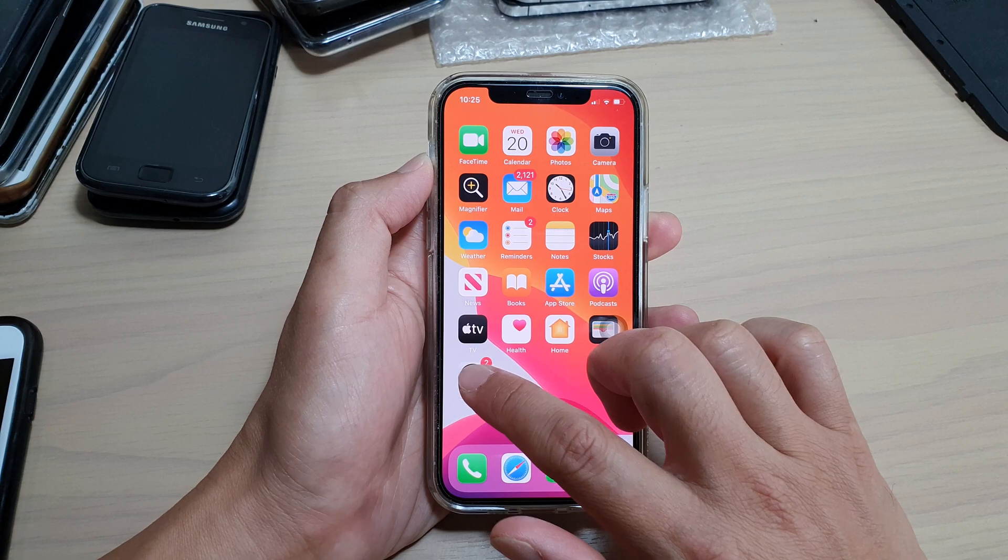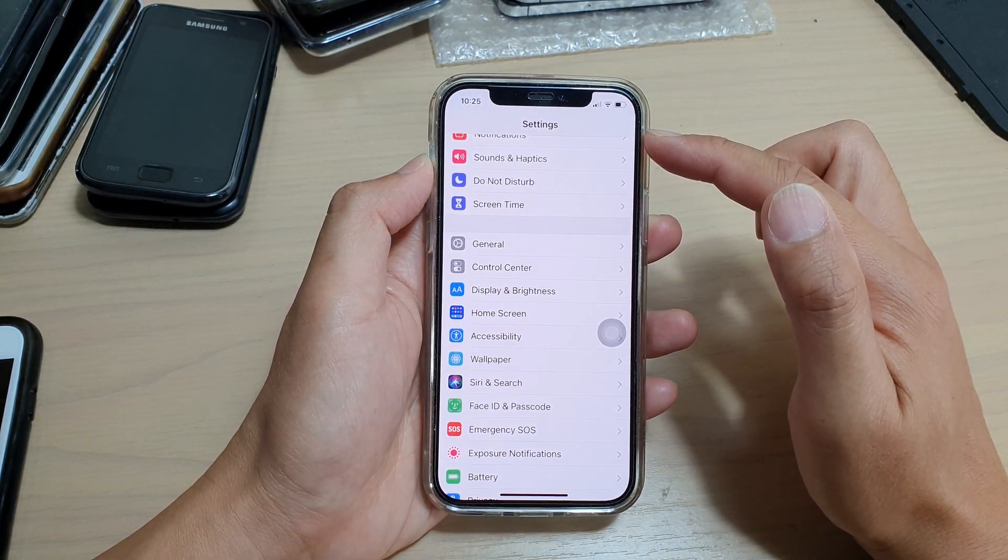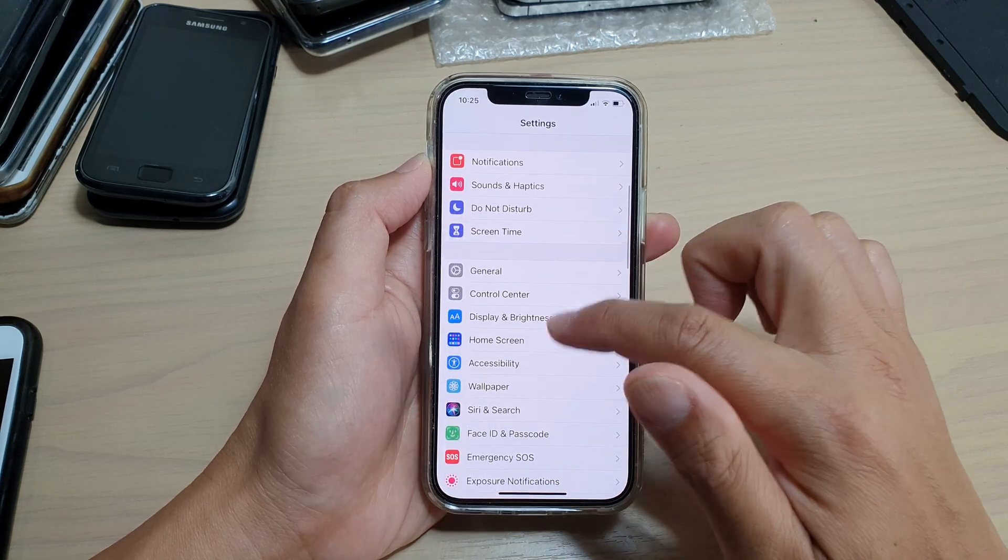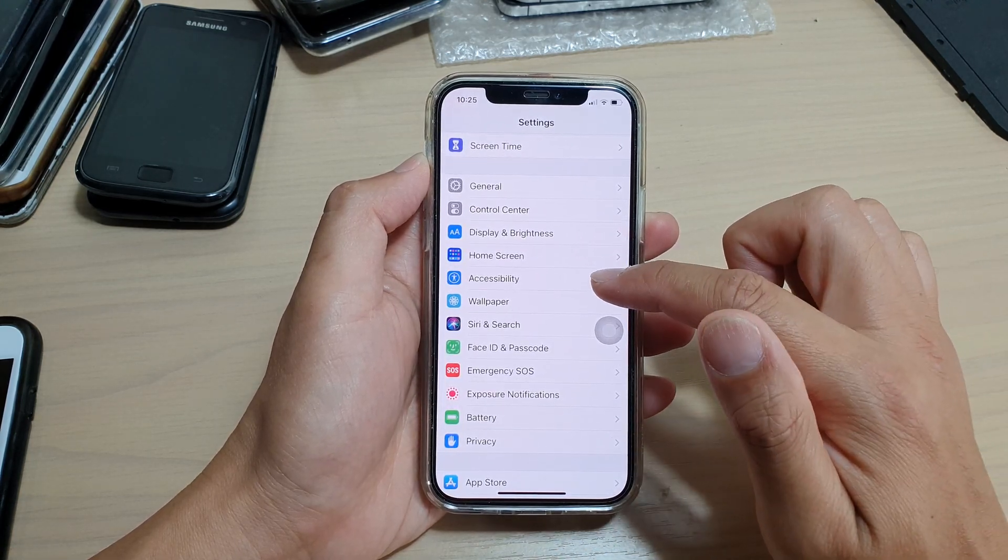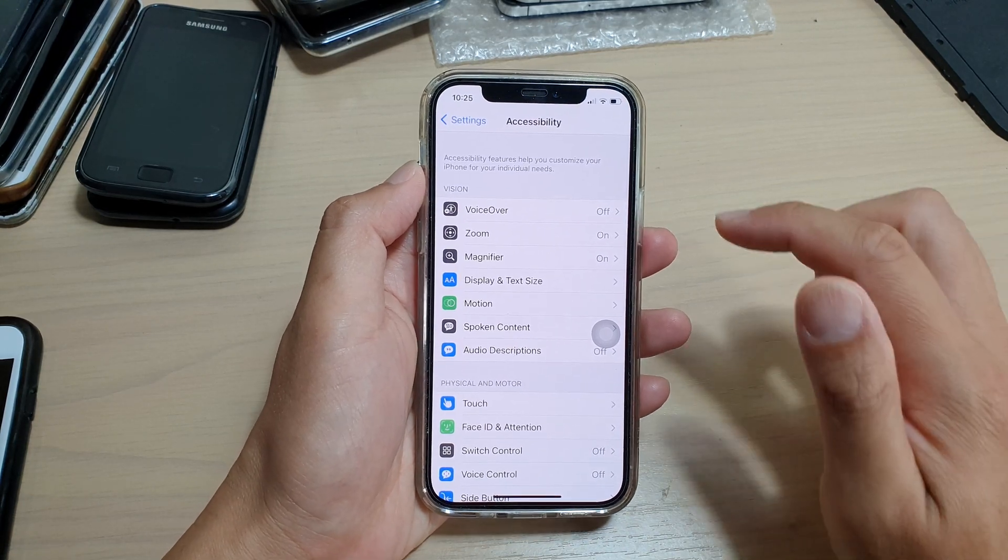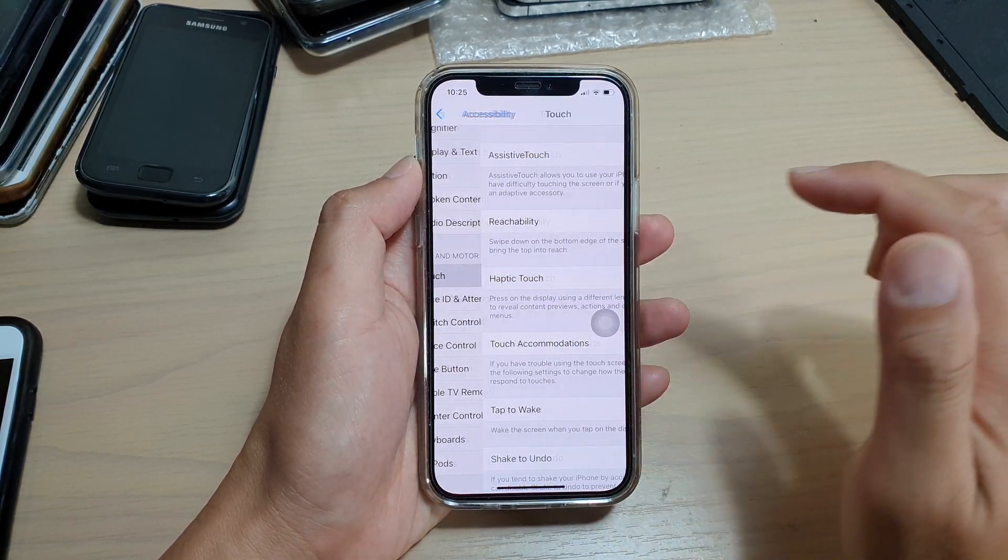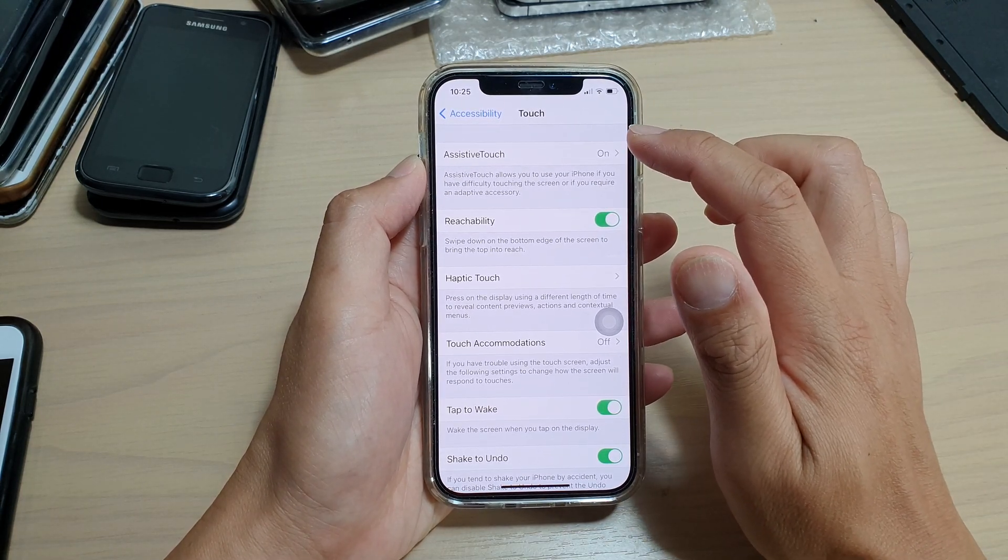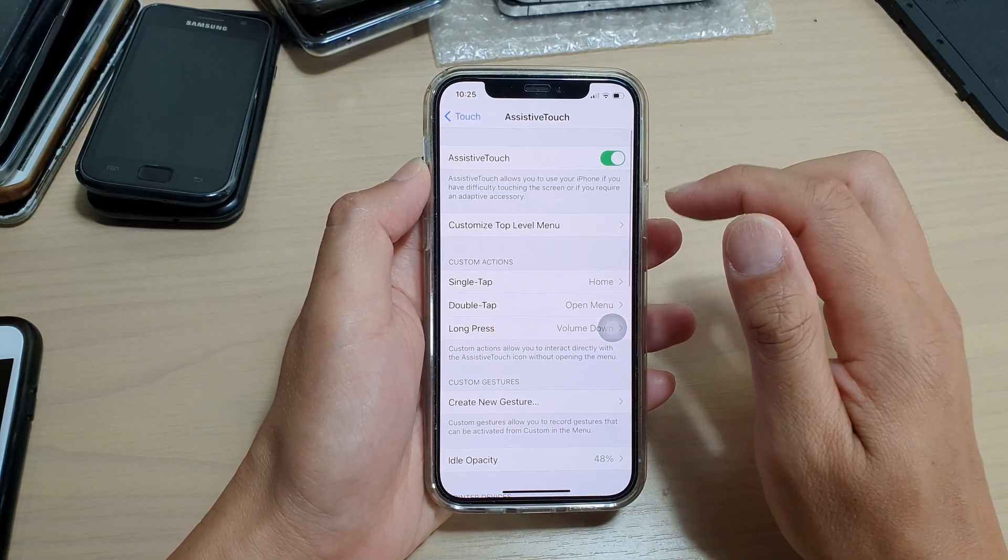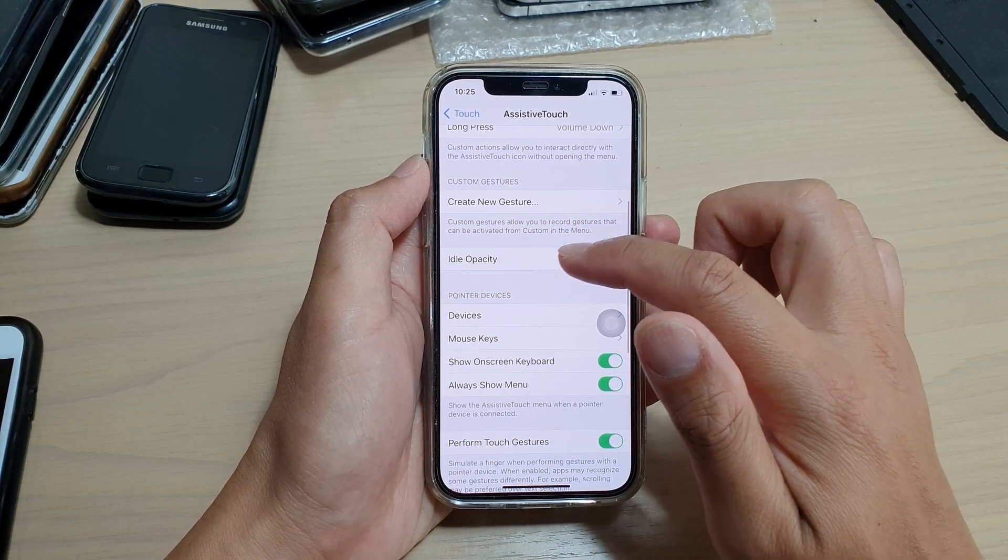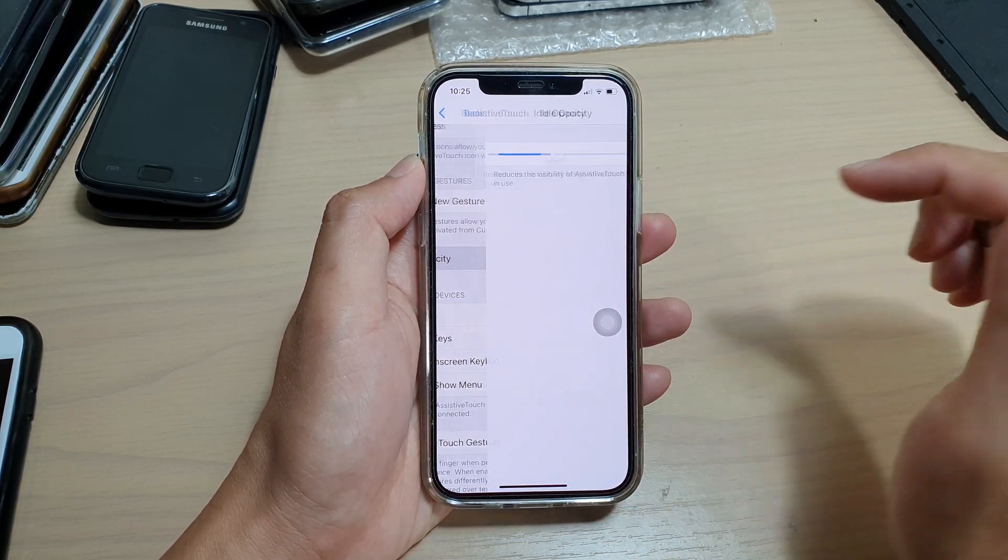In the settings page you want to go down and tap on Accessibility. In here, tap on Touch at the top, tap on AssistiveTouch, then you want to go down to the Idle Opacity section and tap on it.